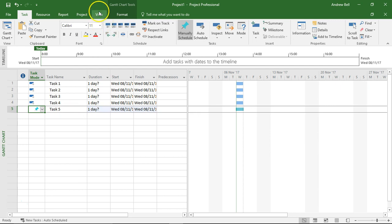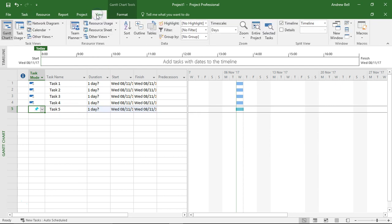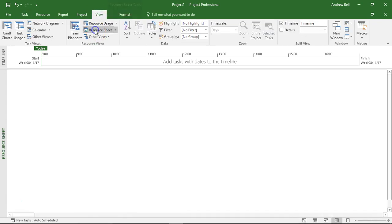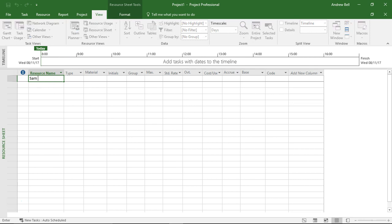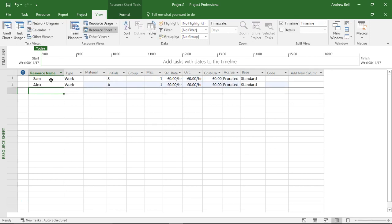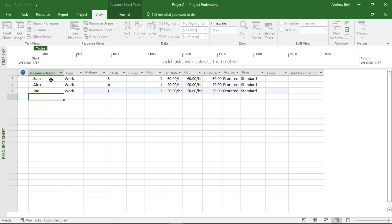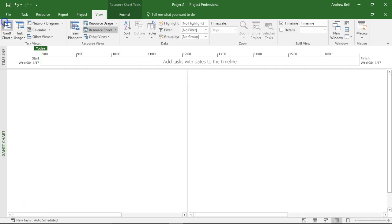I'm then going to nip to the resource sheet, so I'm going to change the view to the resource sheet, and I'm going to add some resources: Sam, Alex, and Joe. Back to the Gantt chart view.